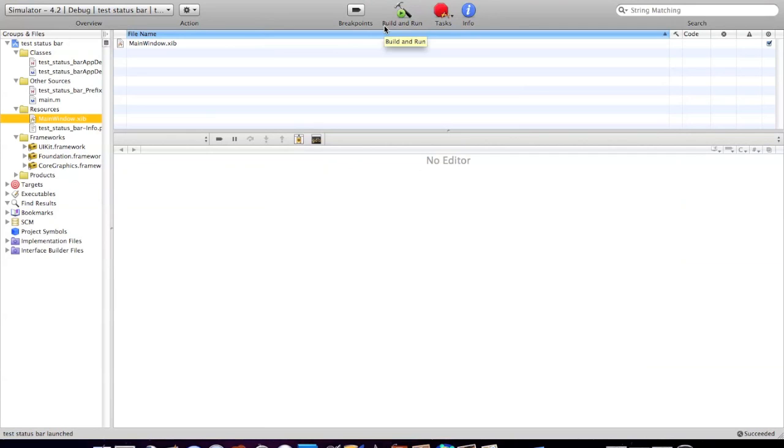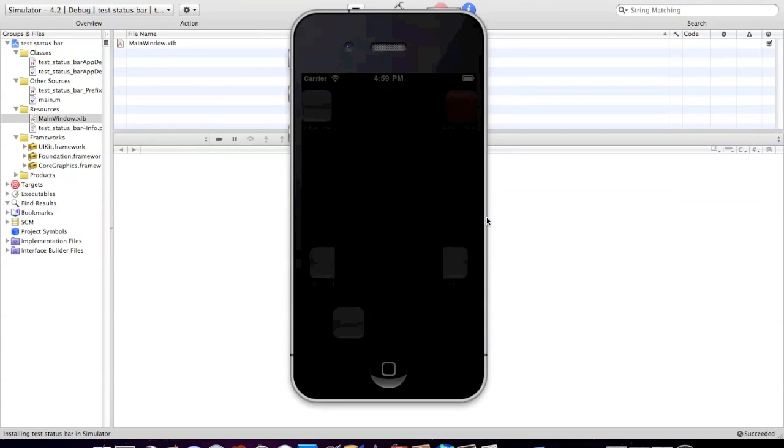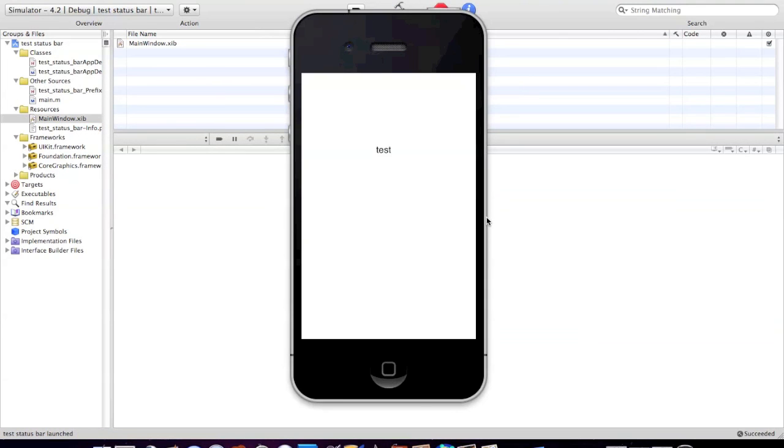Now that we're pretty much finished, make sure it's going to the simulator, not the device, and it's running on 4.2 or whatever you have. There it is! As you can see, there's no status bar, just how we wanted it. Worked out perfectly.